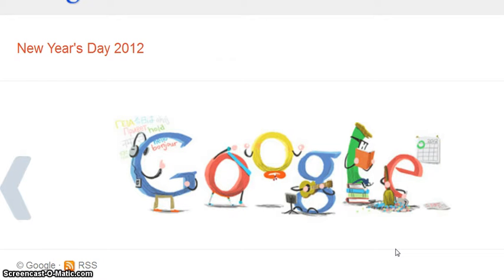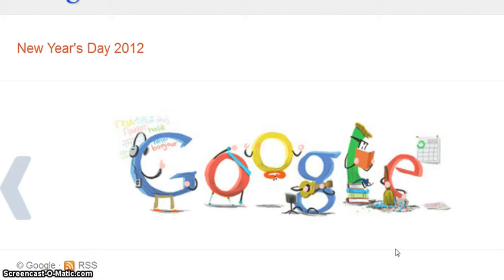What you're seeing here is a slideshow of Google Doodles, because they're interesting to look at. I want to show you some things — messages that certain Christians I've been listening to have pointed out in these Google Doodles. So let's get started.